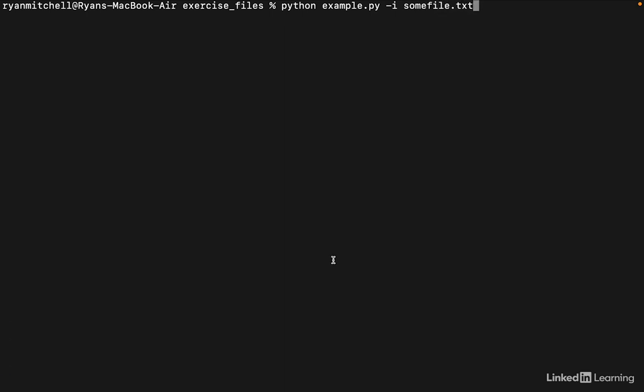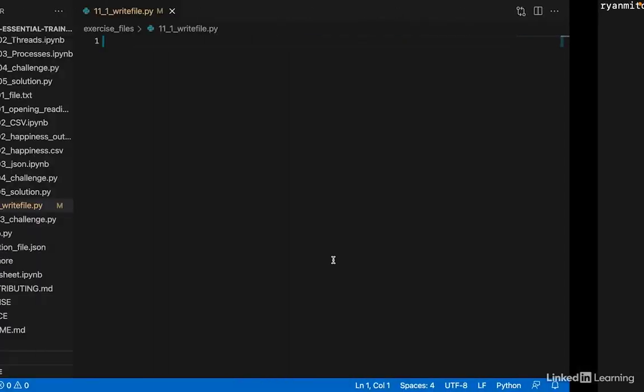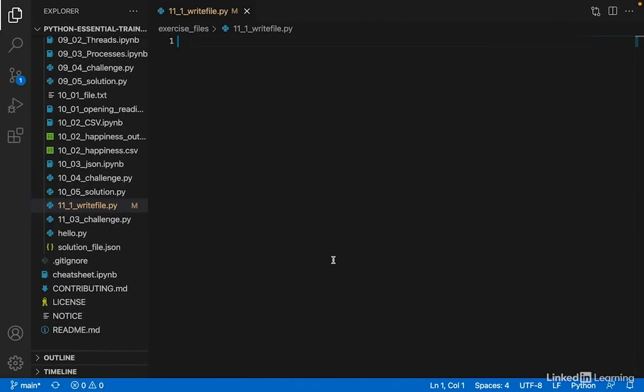There are a number of Python modules available to help you read, parse, and use these command line arguments and values, but my favorite is argparse. Here, I'm going to be writing all of the code inside 11_01_writefile.py, which is obviously not a Jupyter notebook, but a Python script that will be run from the command line.